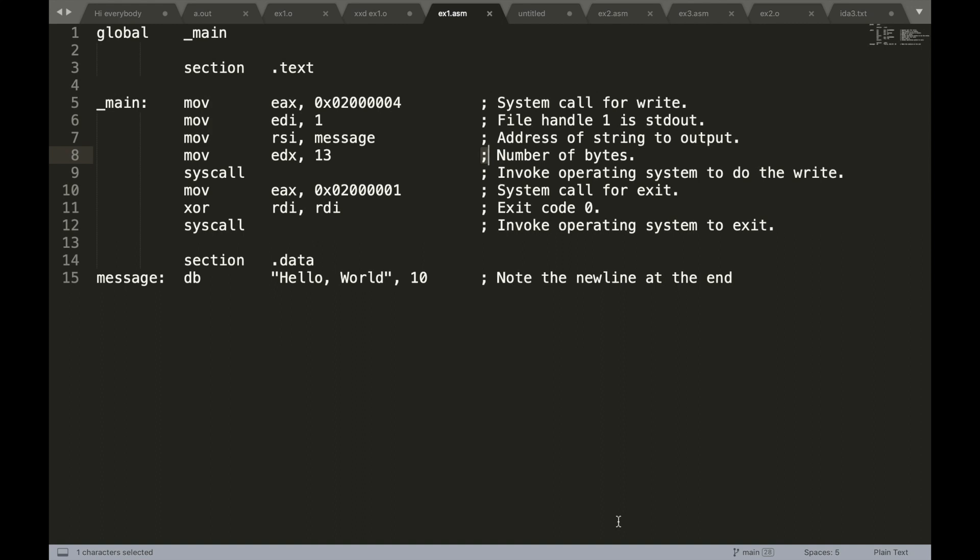Hello! Have you ever wondered how to make your own assembler? Here I will show you how to generate machine code from scratch.